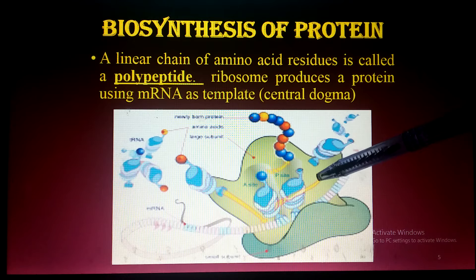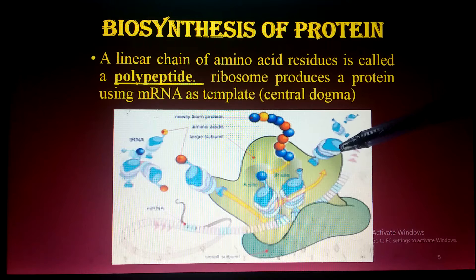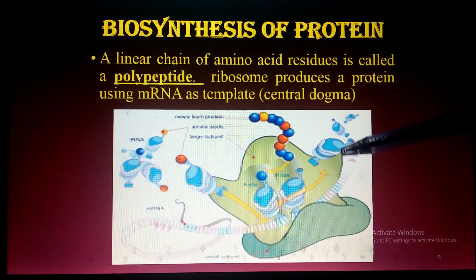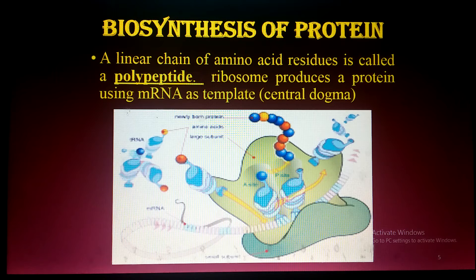Now, how do amino acids form bonds with each other? Just as I discussed the glycosidic bond in the case of carbohydrates — disaccharides, oligosaccharides, polysaccharides — in the case of proteins the bond present between amino acids is the peptide bond. I will now show how the peptide bond is formed between two adjacent amino acids.